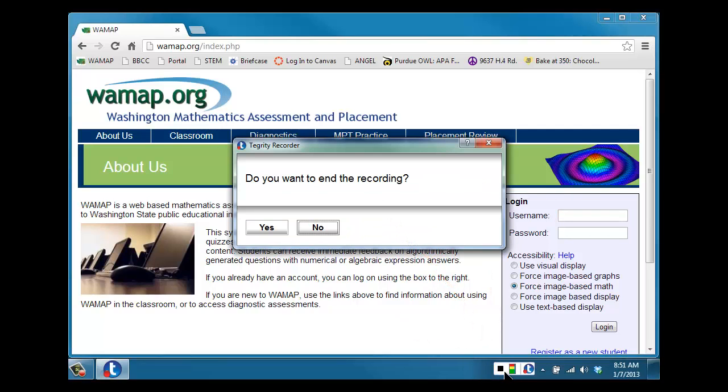You'll get a pop-up that says 'do you want to end the recording,' and the moment you hit yes, the recording stops.